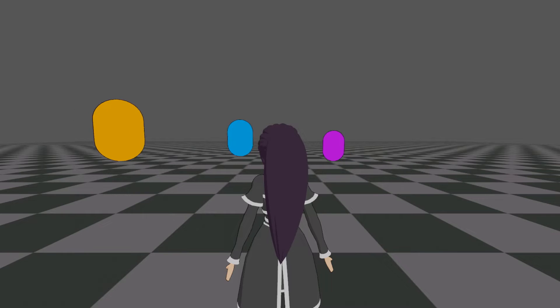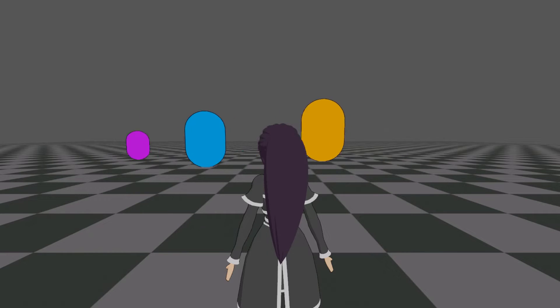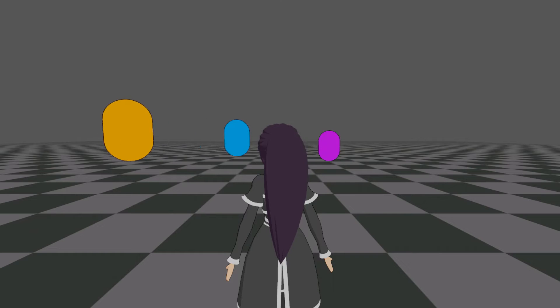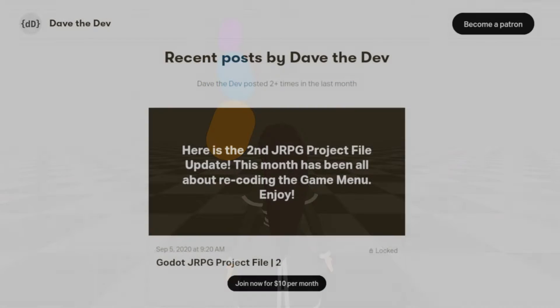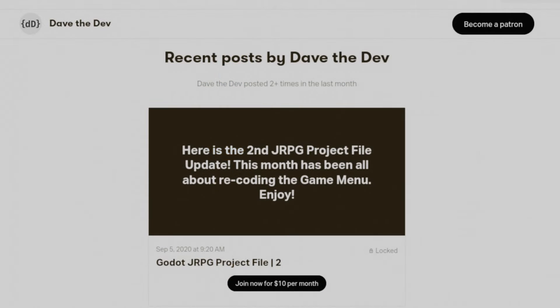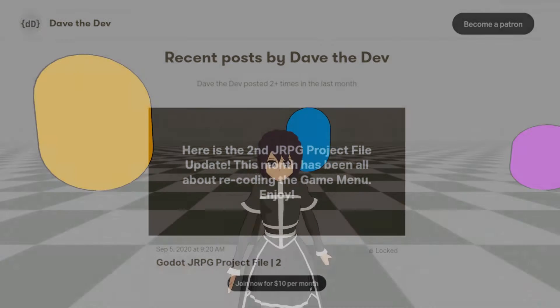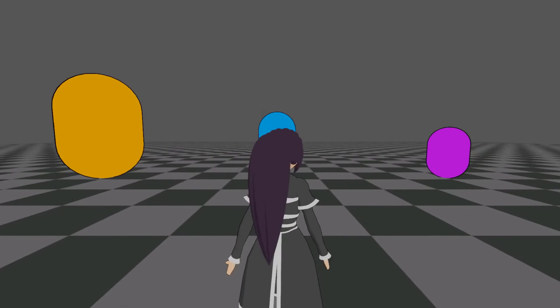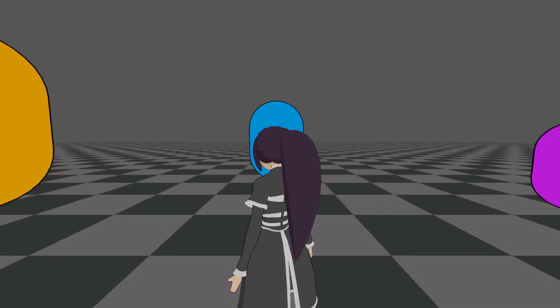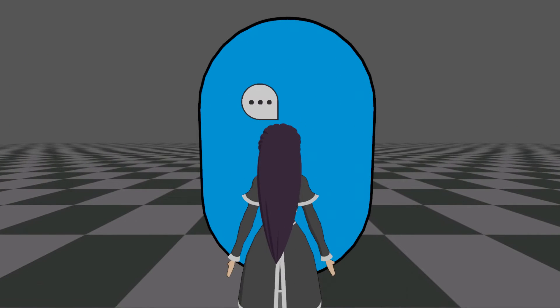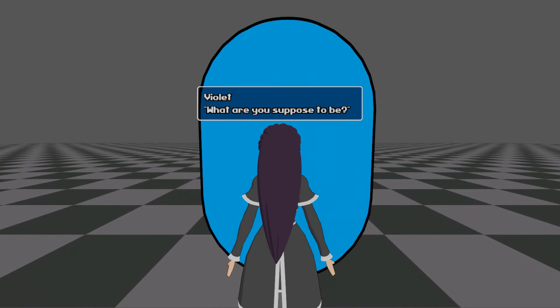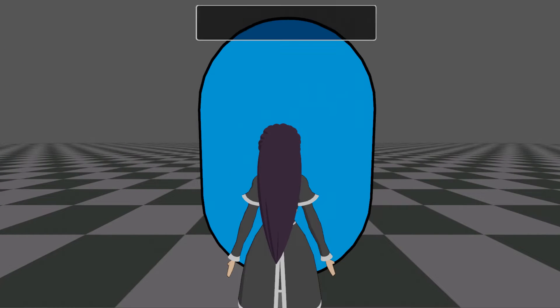But before we dive straight into the details, I've got some news. I hope your month has been as productive as mine. I've uploaded the second update to my game project over on Patreon. Patrons at the developer tier and above can download this project and take it for a spin, the very same project seen here in these tutorials.